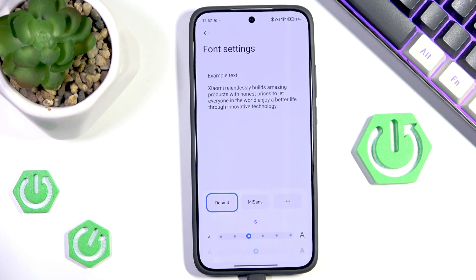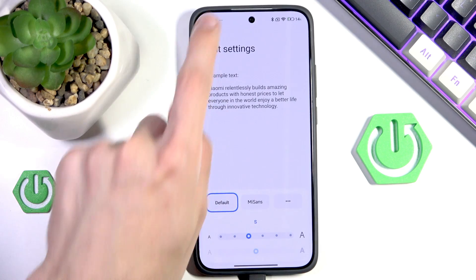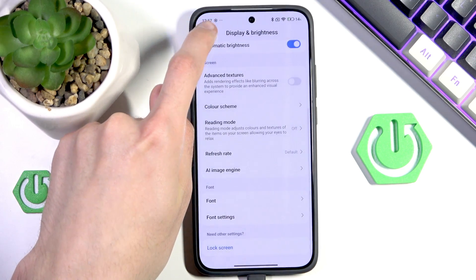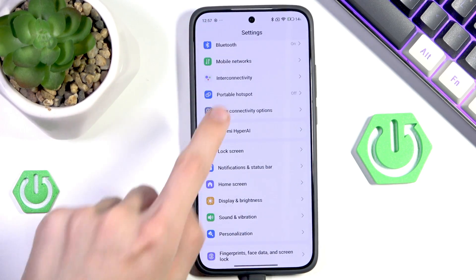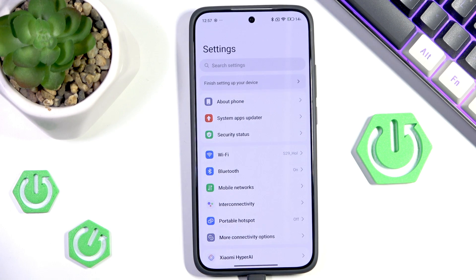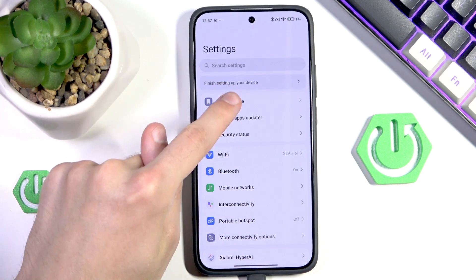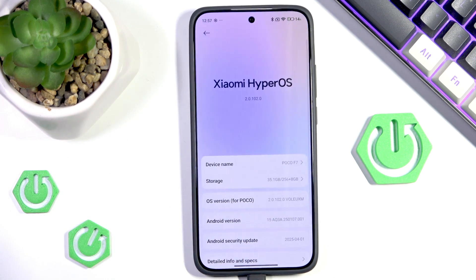So what do we do now? We can go back into Settings, scroll all the way up, and enter About Phone. In here there are a few pieces of information about our device.